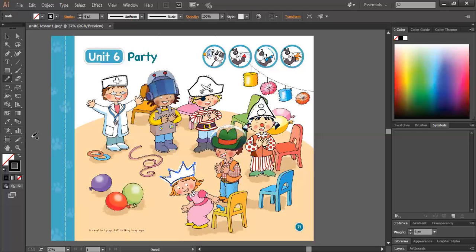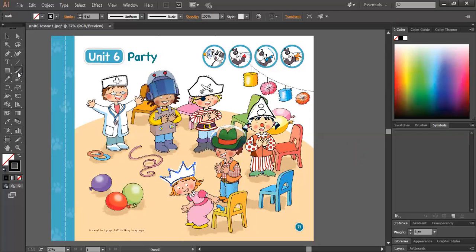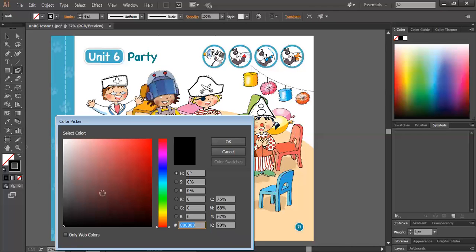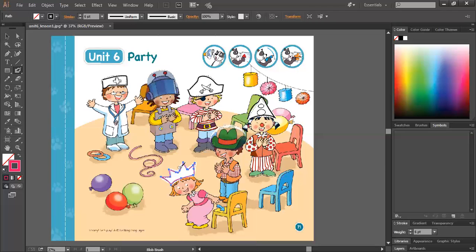Now, finally, let's color! You can choose any color you want, okay? And while you are coloring, sing the song: Doctor, robot, pirate, clown, cowboy, princess. Now sit down.